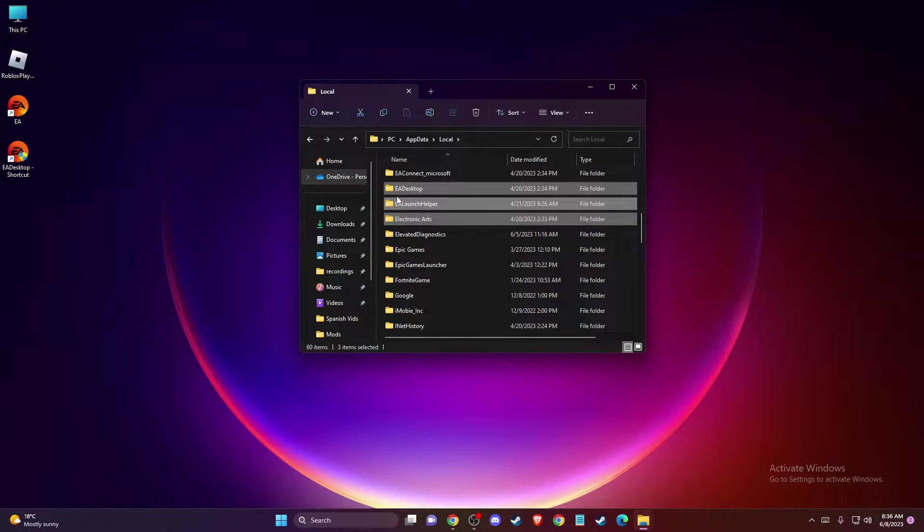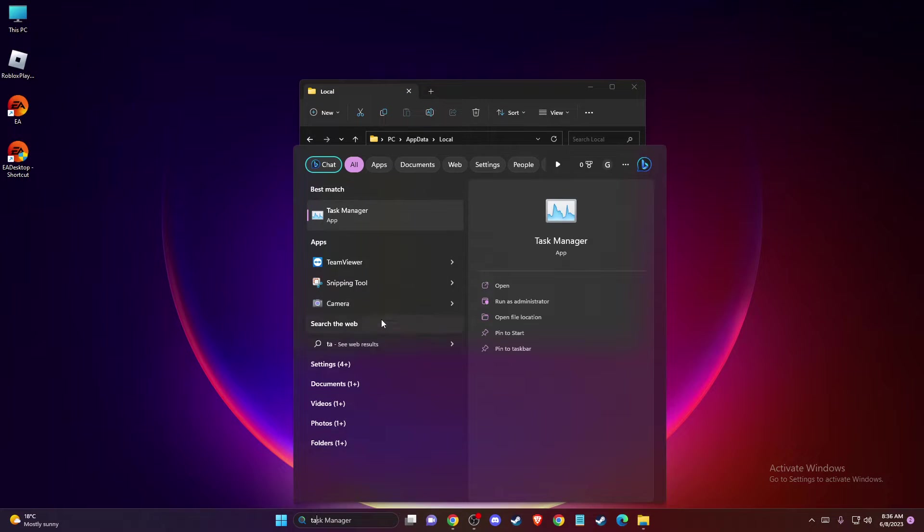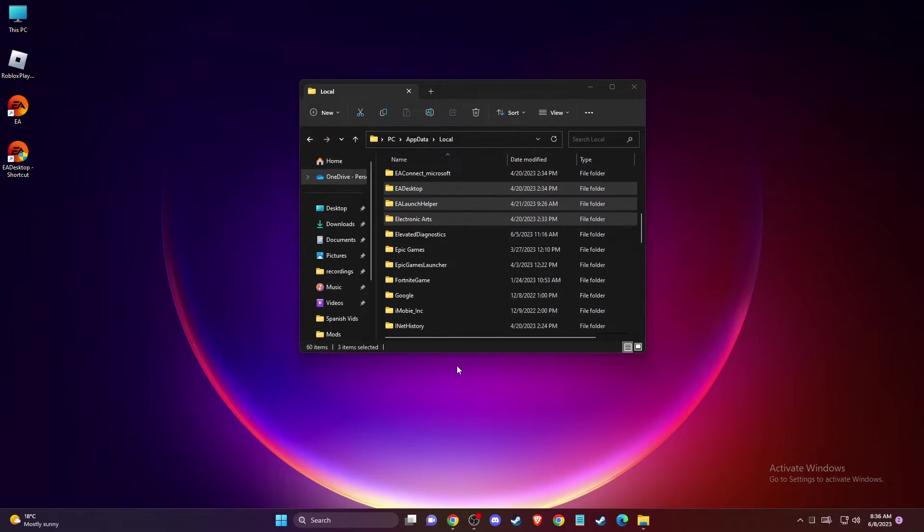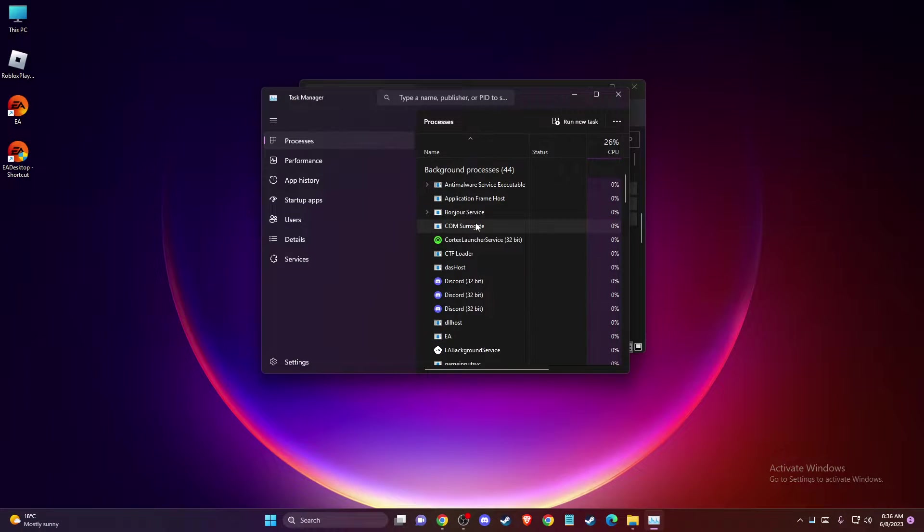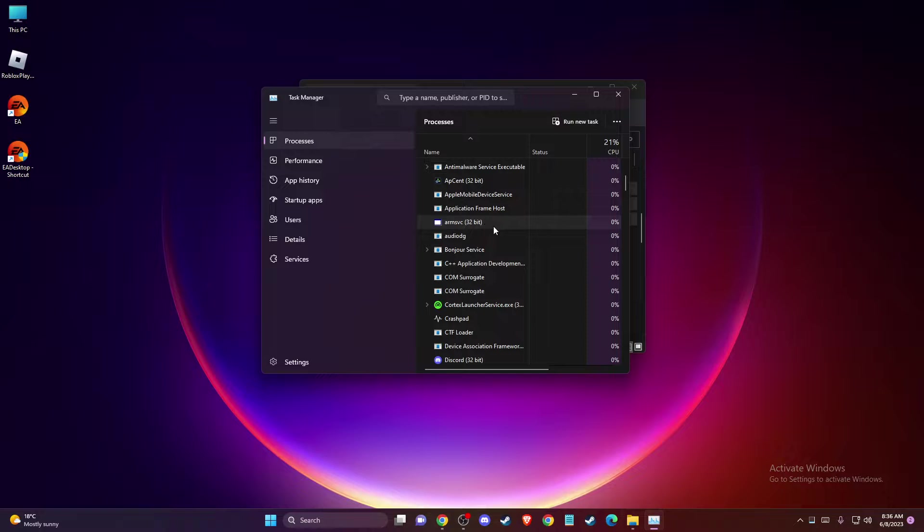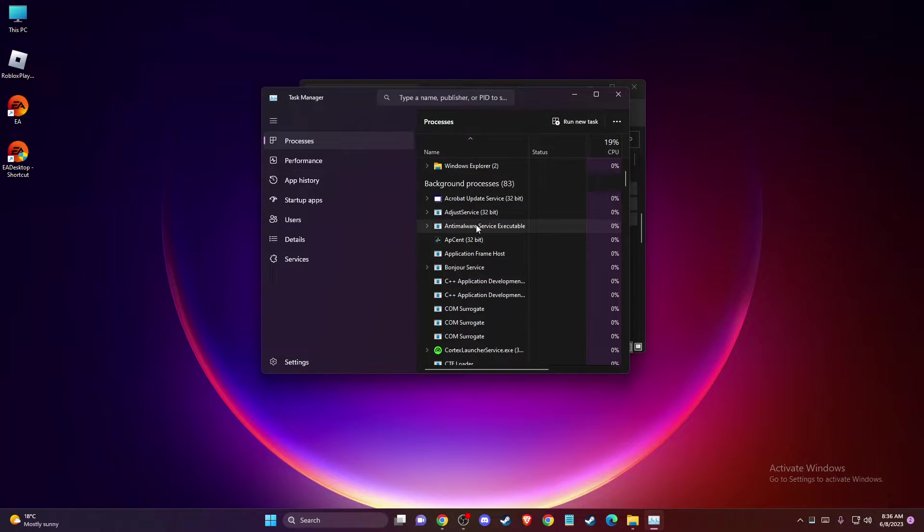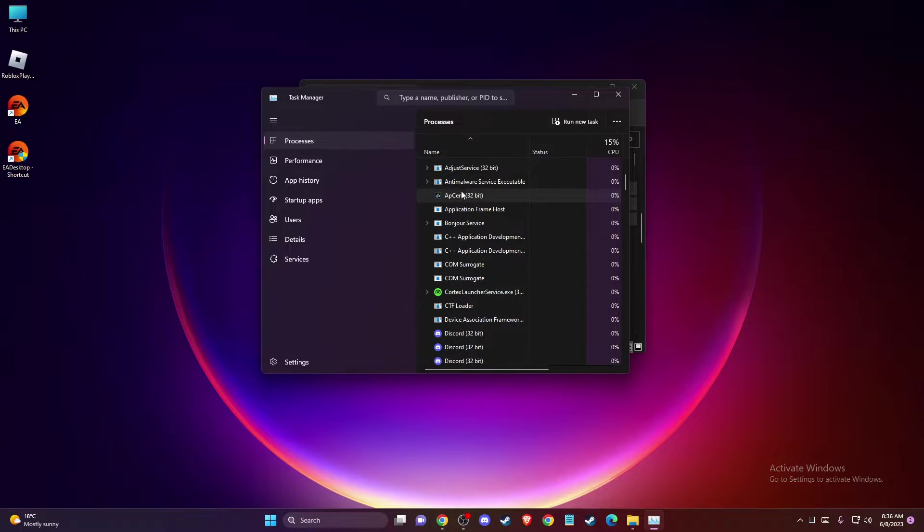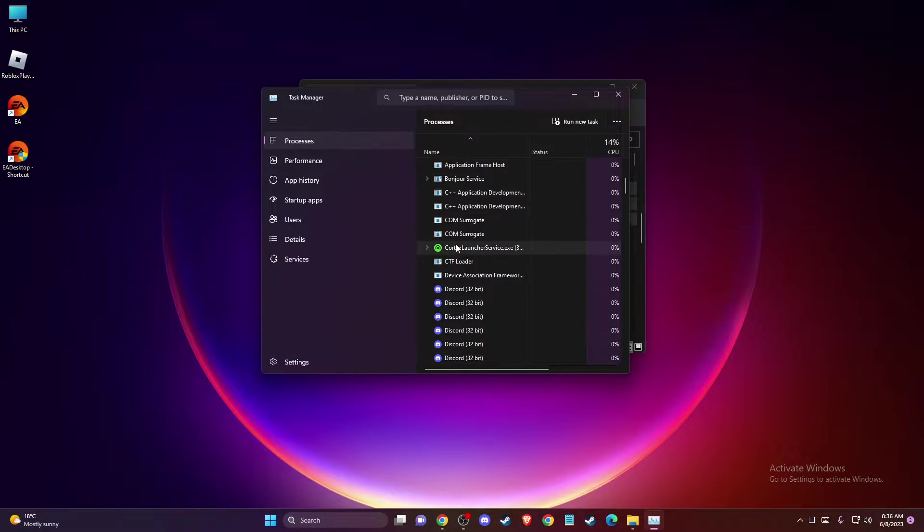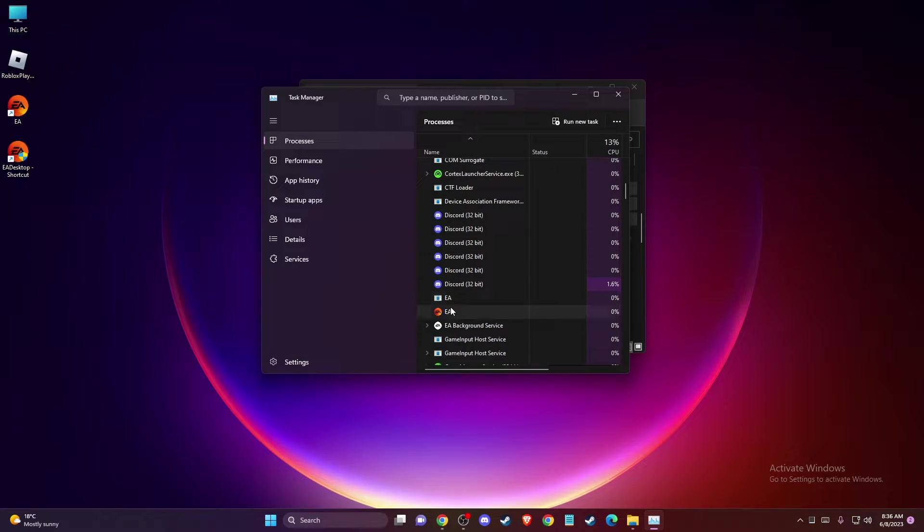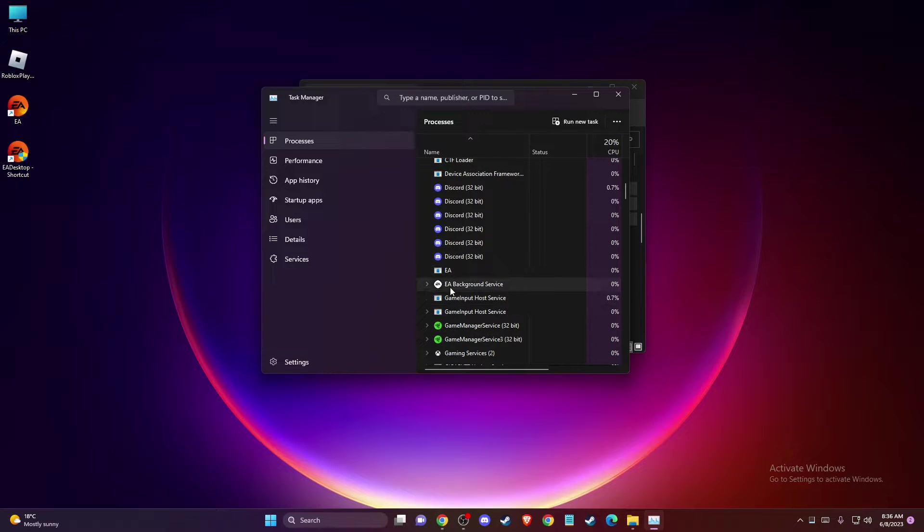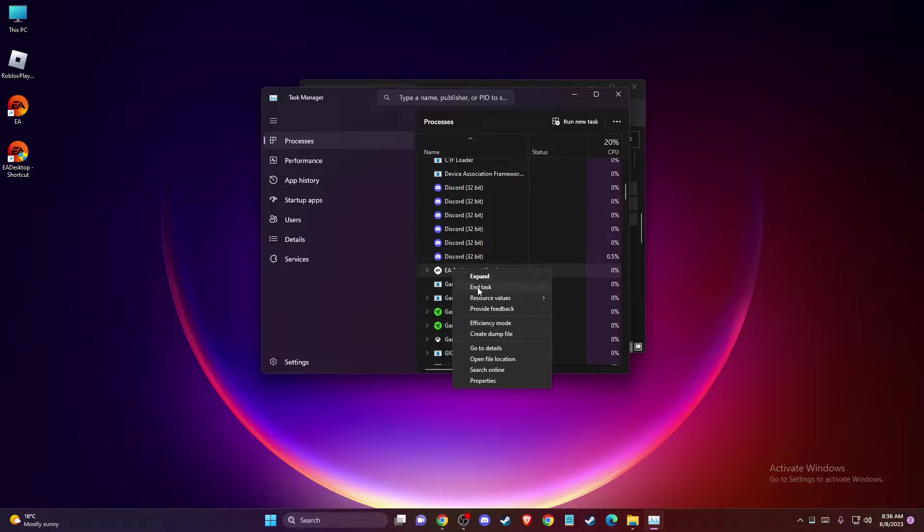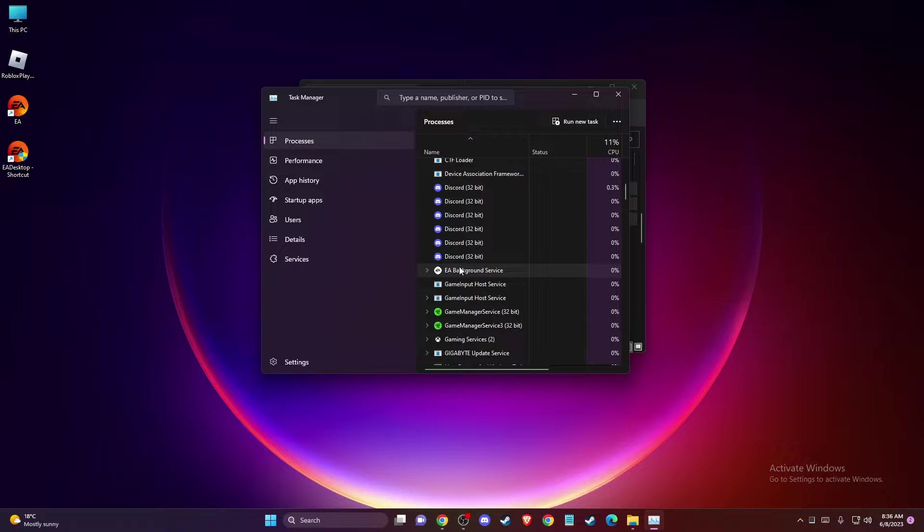So delete these three folders, make sure that nothing is running on your computer related to EA App because it won't let you delete these folders. So as you can see here, there is some tasks running, so you need to make sure that nothing is running.